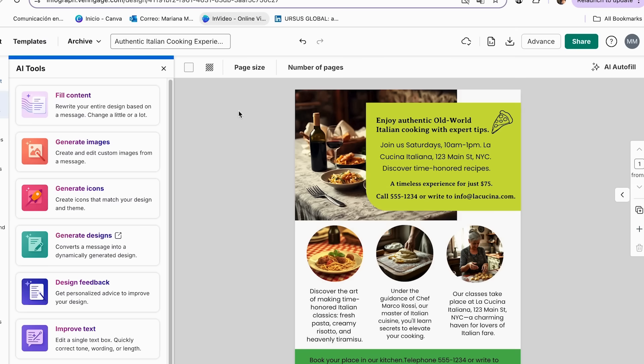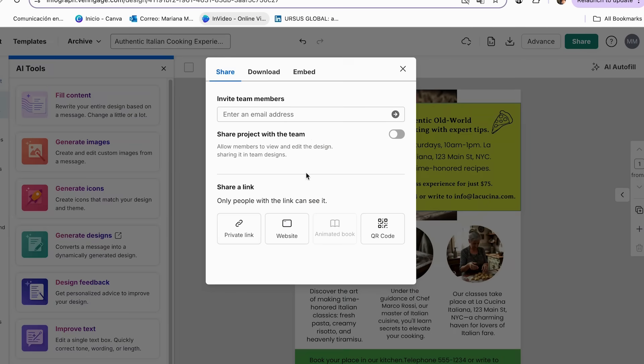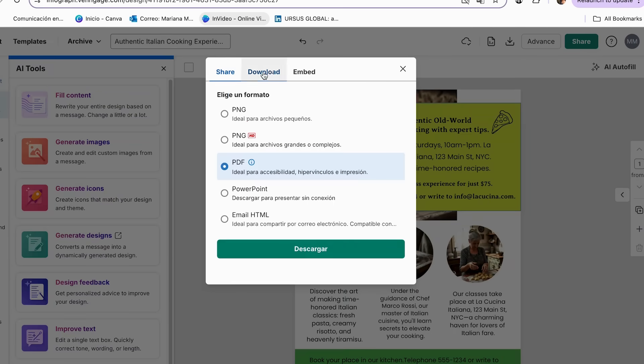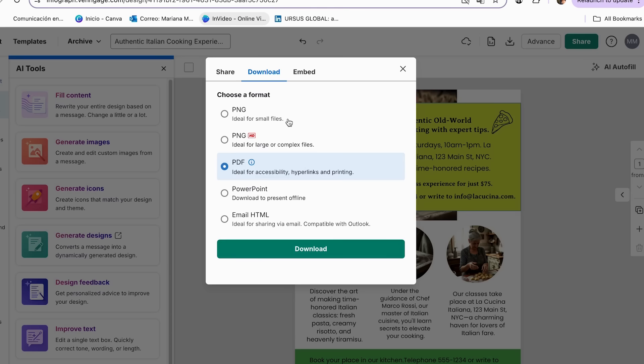And once you feel that your flyer is completely ready, you can download it. And to do this, you can click share, which is going to click download. And here, you can choose the format to download your flyer and then you can click download.